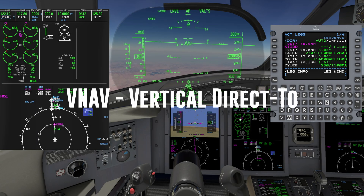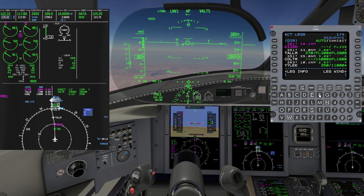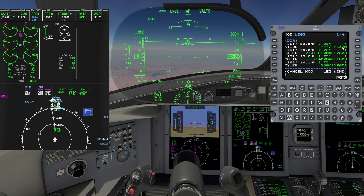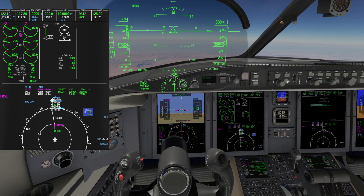Let's look at the vertical direct-to feature. In this example, ATC instructs us to cross KID at flight level 320, but because of crossing traffic ahead we need to begin our descent now. Remember, in the previous example the autopilot waited until we reached the top of descent based on the three-degree vertical path angle. Ensure VNAV is armed and dial in flight level 320 in the altitude preselector.